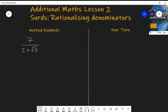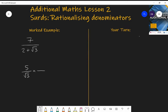At GCSE level you might be asked to rationalize the denominator for simpler questions like five over root three. That's relatively simple because if you multiply root three by root three the surd disappears. So if you multiply the top and bottom by root three, you get five root three over three, because root three times root three is three. And now you have rationalized the denominator.